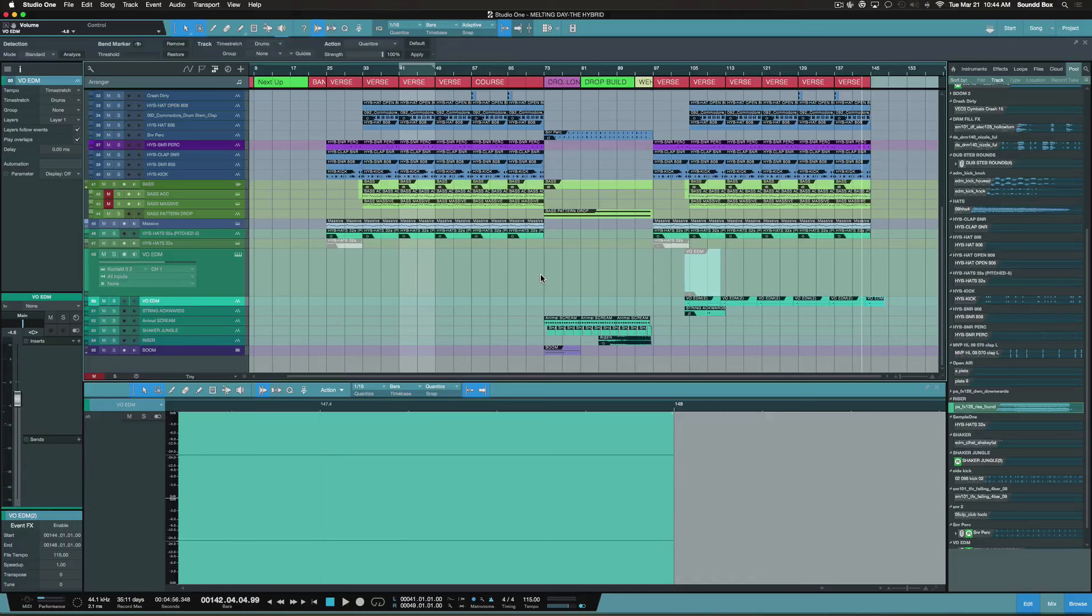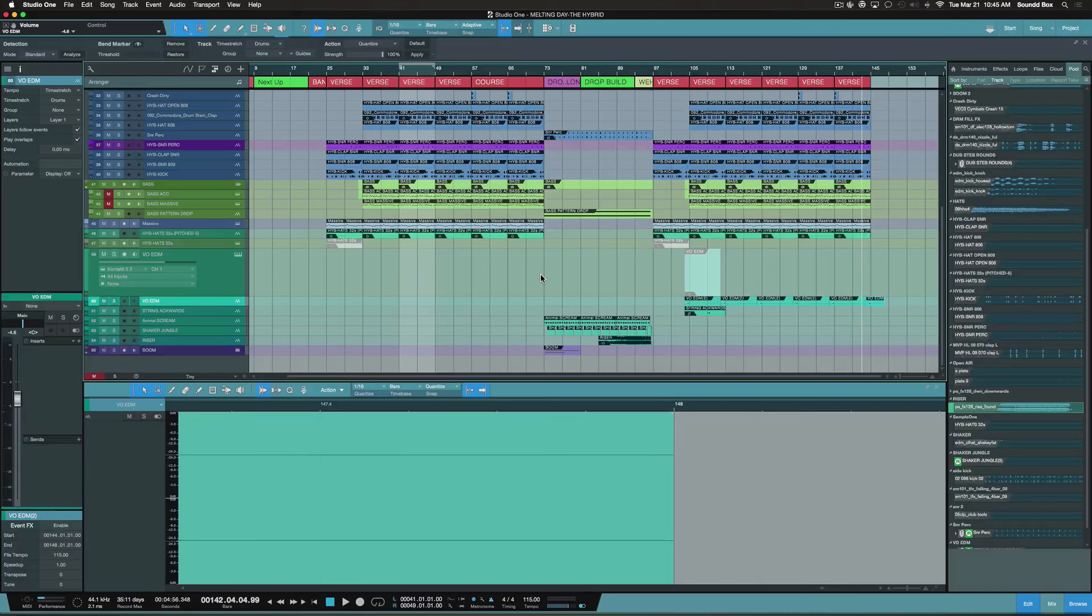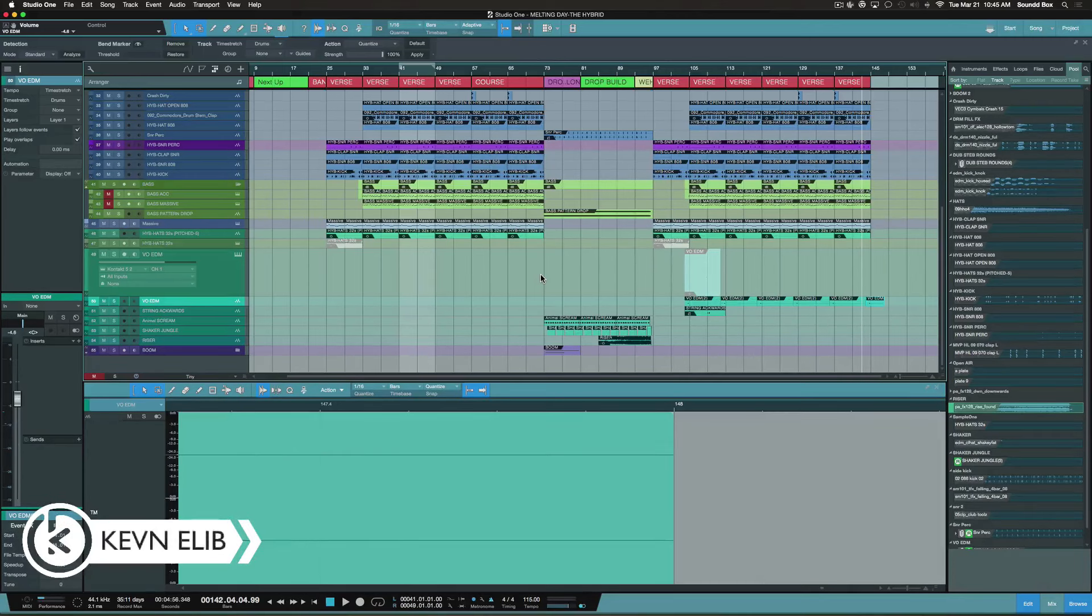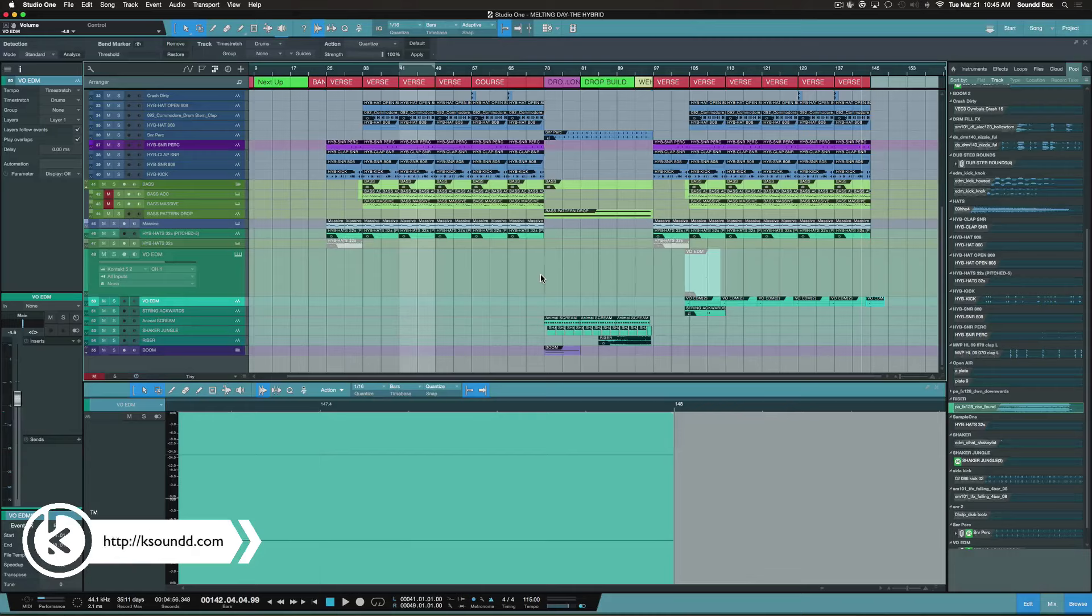You can do a lot of what you just seen me do in the artist version. So no excuses. Again, it was a pleasure. My hat comes off to some of the greatest teachers in the game here on Studio One Expert. Again, I'm Kevin Ellip from KSound.com. Remember, music is art. You are the artist. Paint your picture.